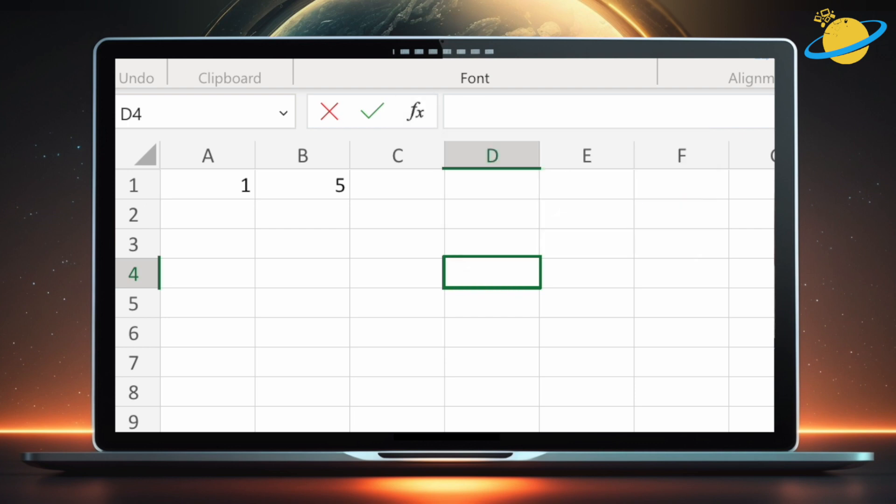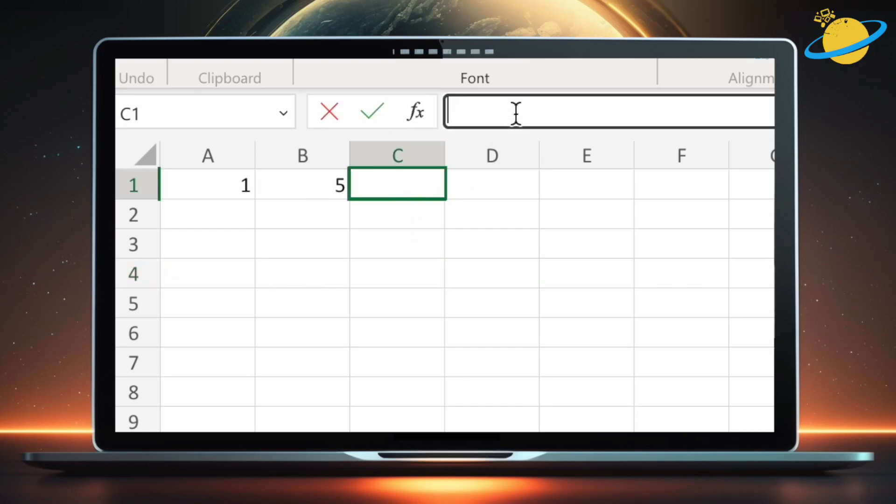Now let's use the greater than or equal to operator inside an if statement. The formula will then return yes or no, depending on whether the value in A1 is greater than or equal to the value in B1.